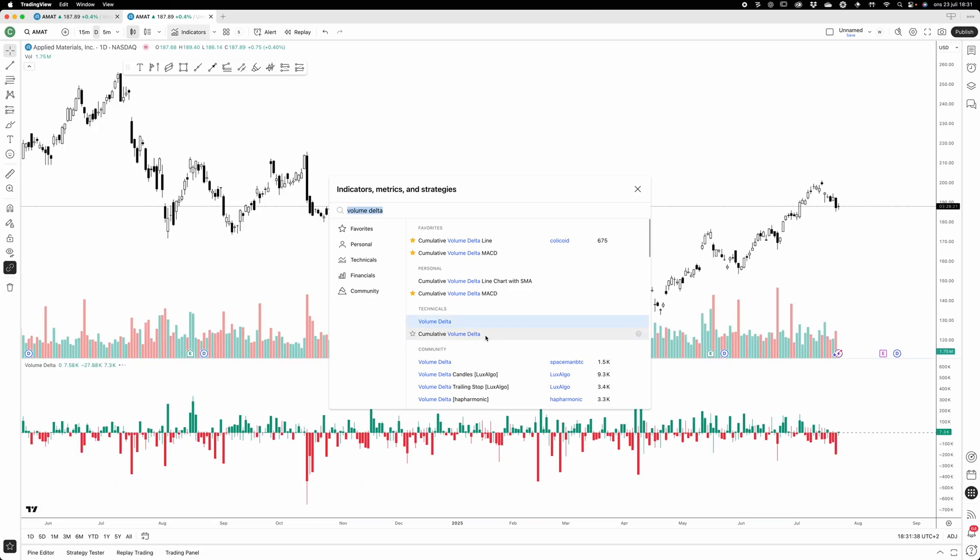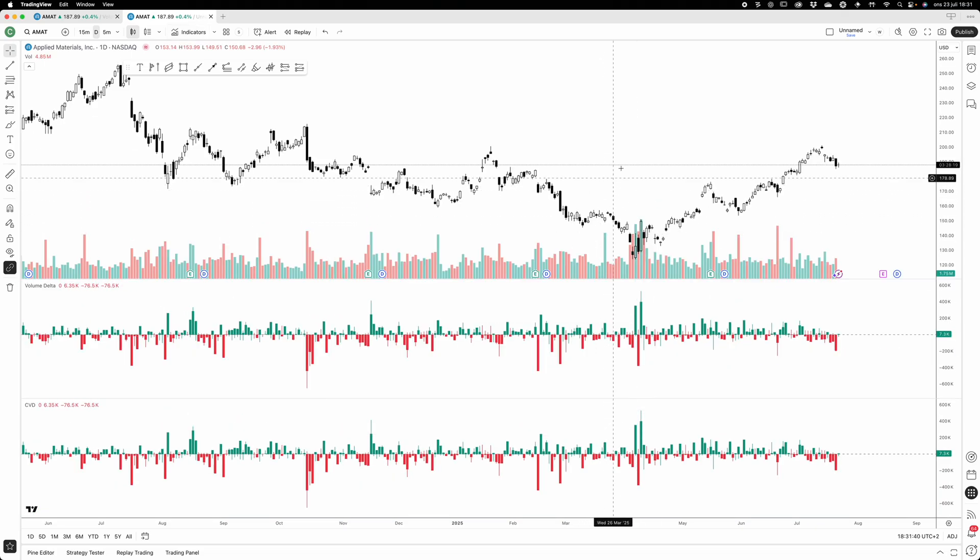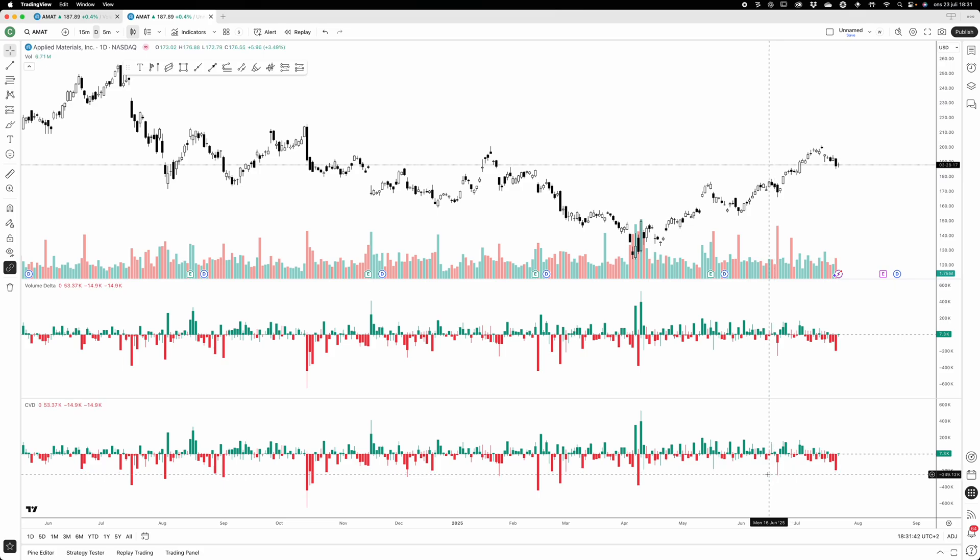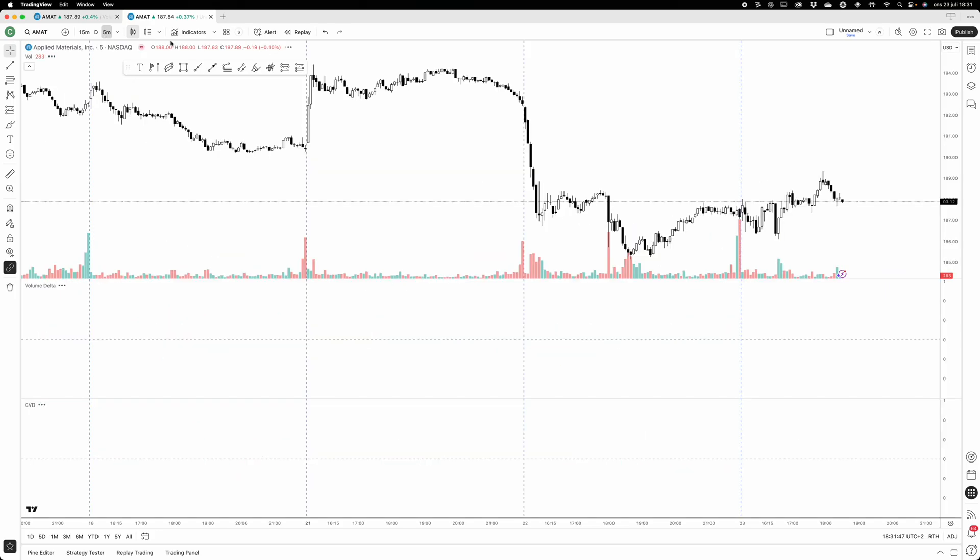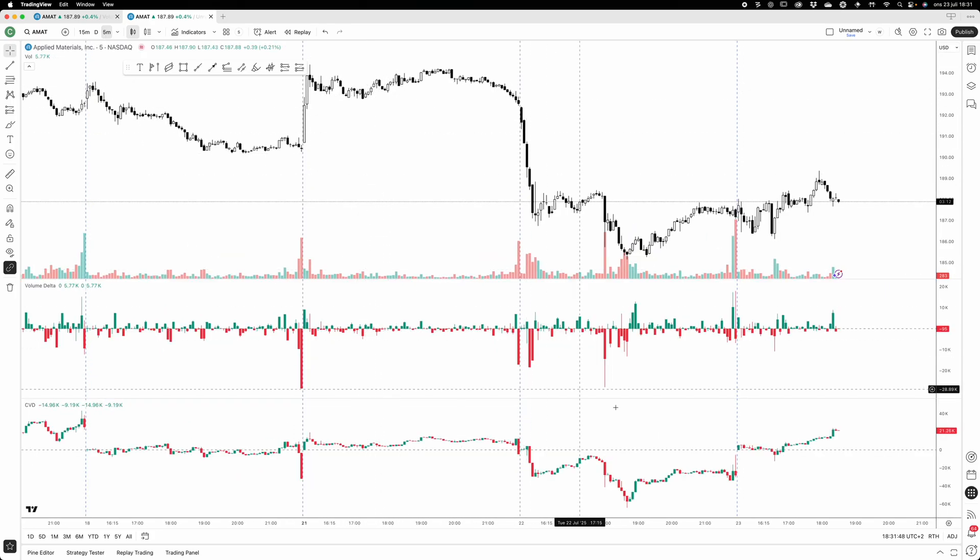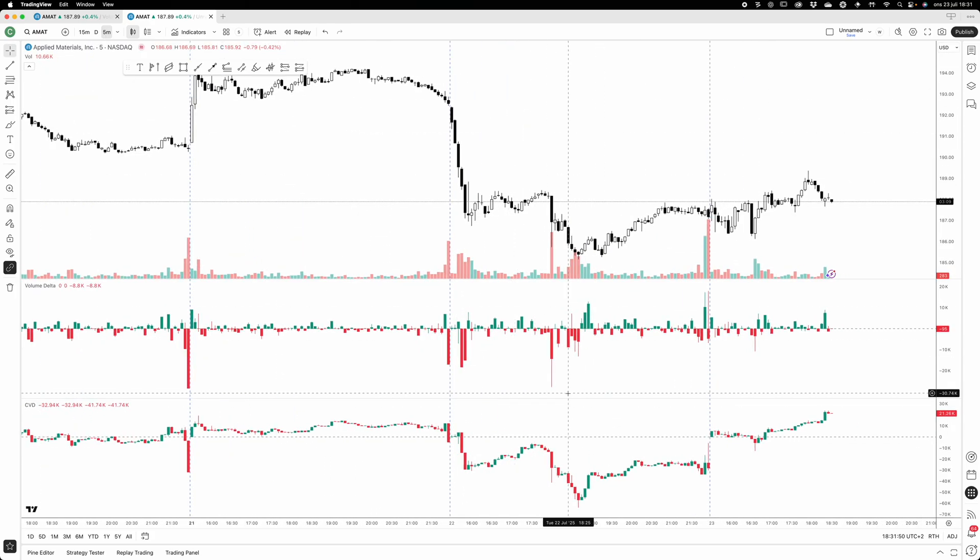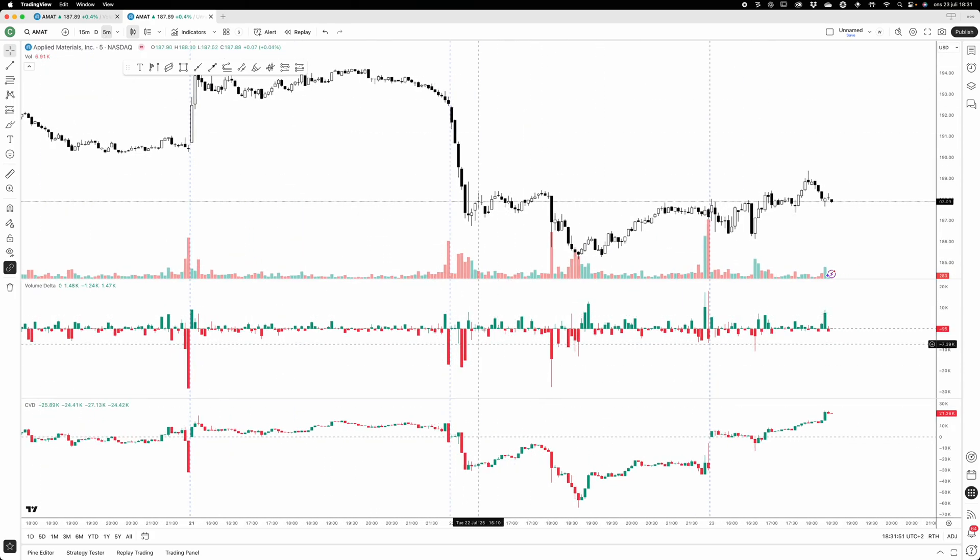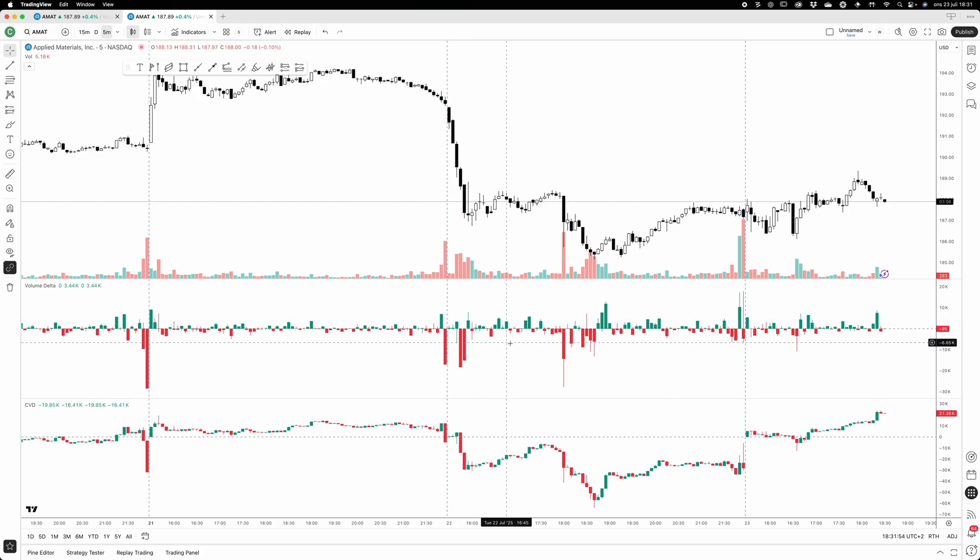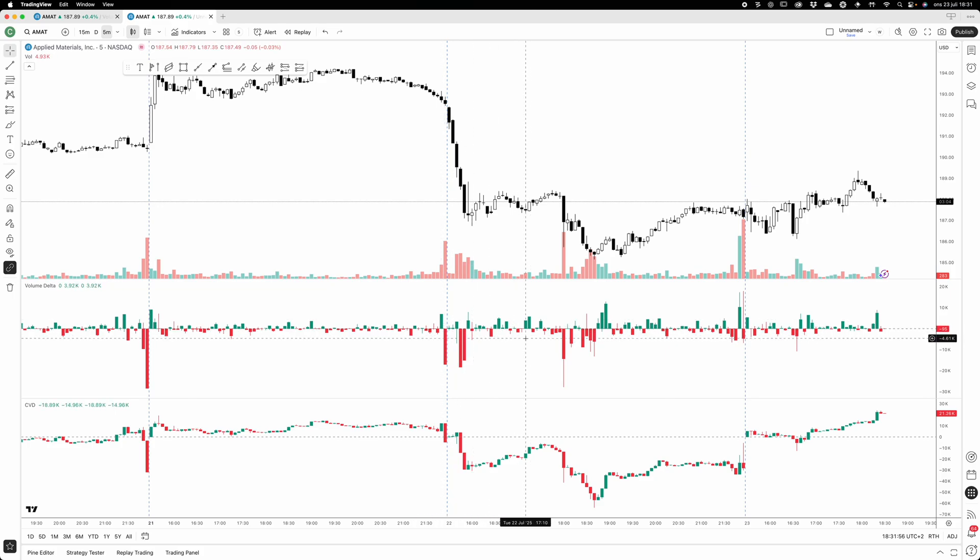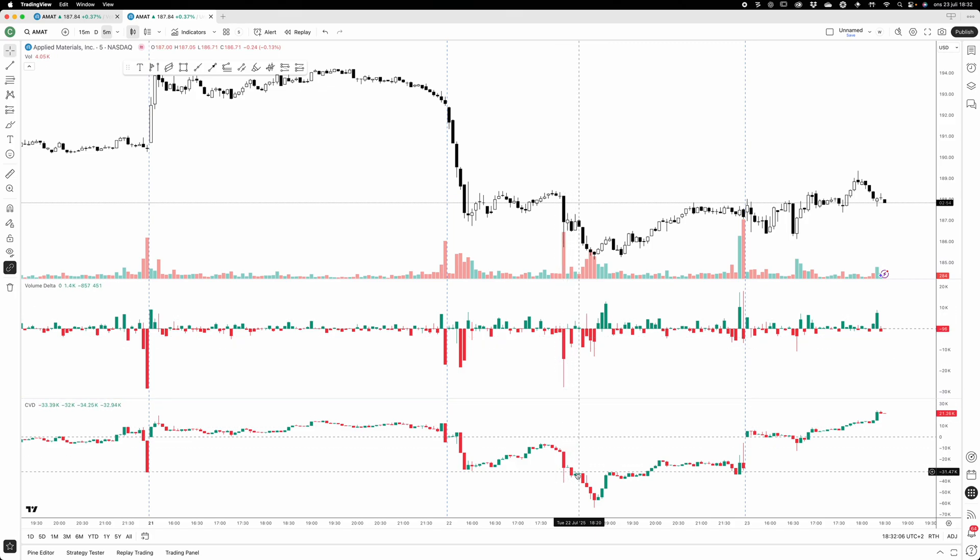If you apply this on the daily timeframe, they look exactly the same. But if you go to a lower timeframe, you will see that they are a bit different. The volume delta indicator simply shows the difference between aggressive buyers and aggressive sellers on a single candle, for each single candle.